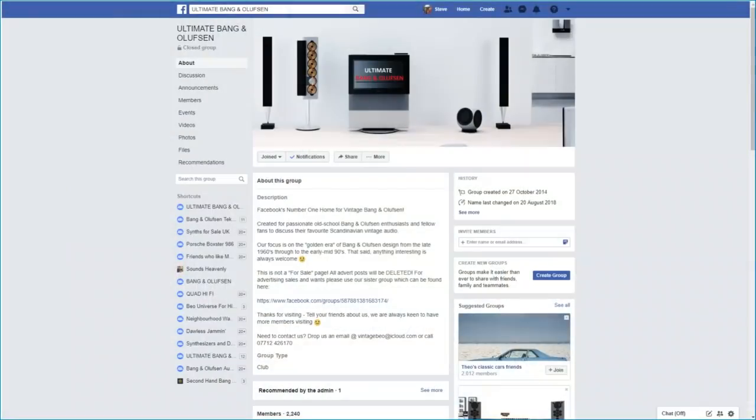Hi, I'm here with Llewellyn from the Ultimate Facebook Bang & Olufsen group. Welcome to Sounds Heavenly on YouTube.